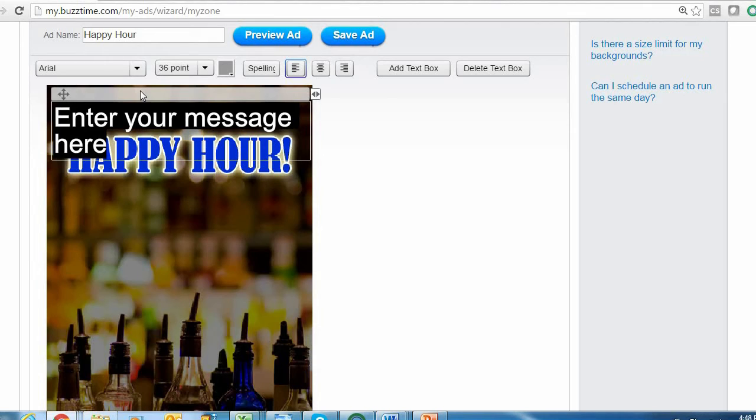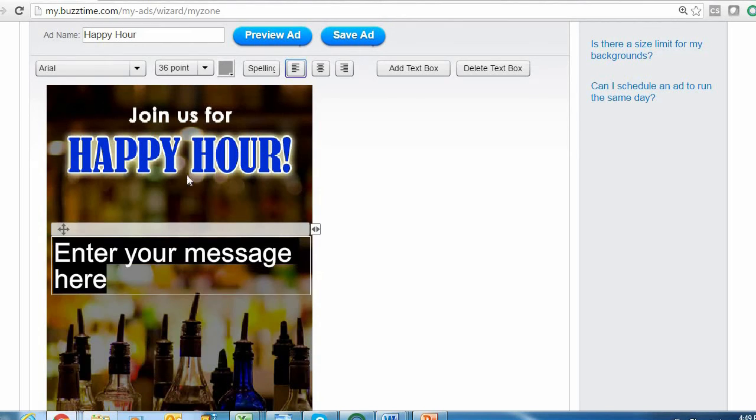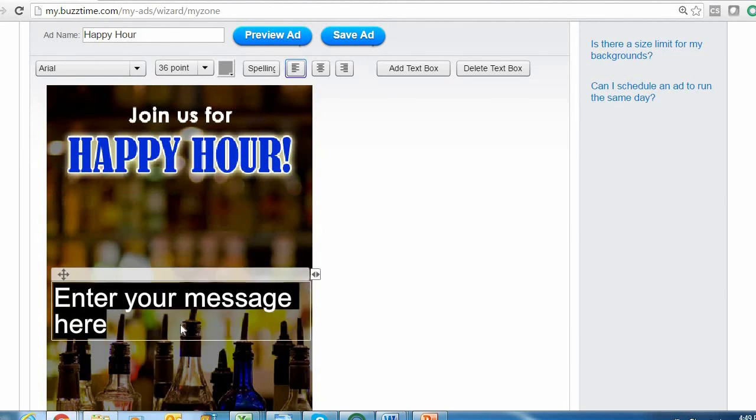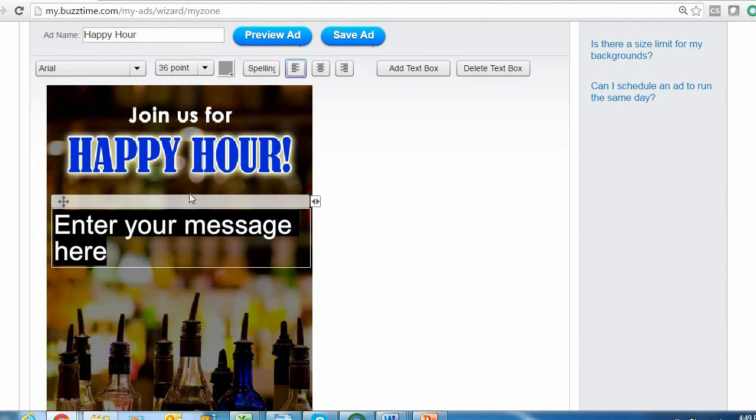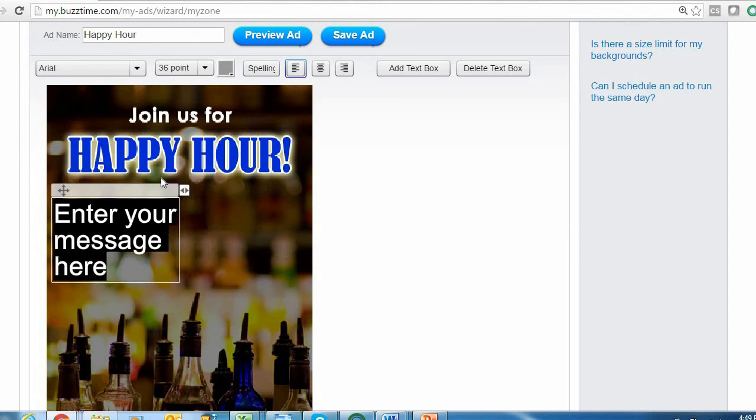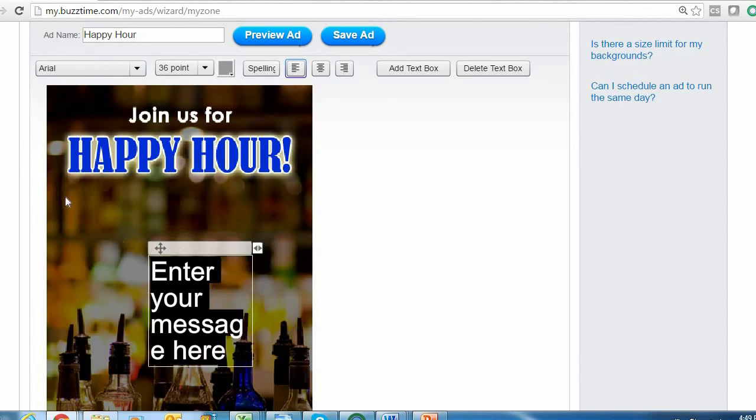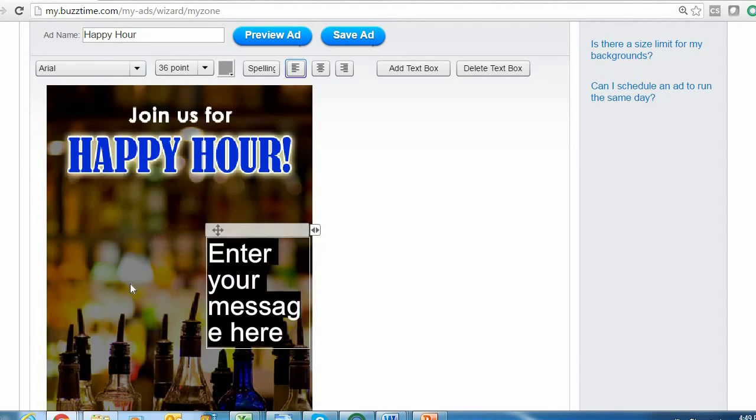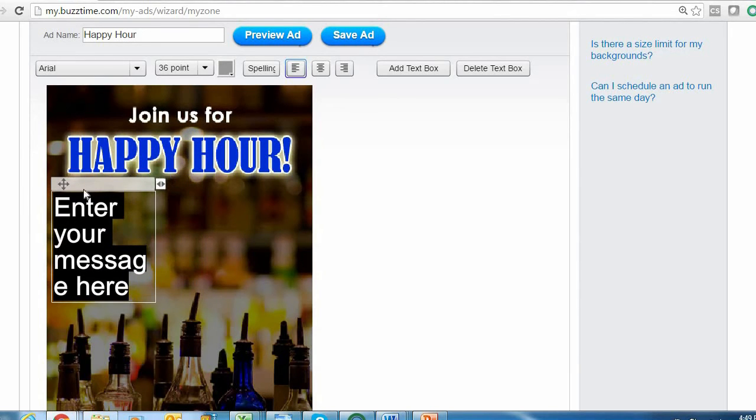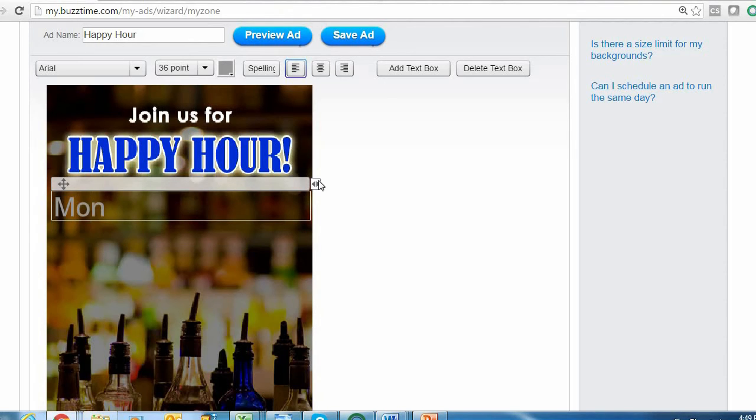Above the background, above the text box, we have this grayish-white bar that, if you right-click, hold down, and drag, allows you to position your text wherever you'd like on your background. Over to the right we have these double arrows that, if you right-click, hold down, and drag, allow you to reposition the size of your text box and give you more room to move around on the background. I'm going to go ahead and enter in some details about happy hour.